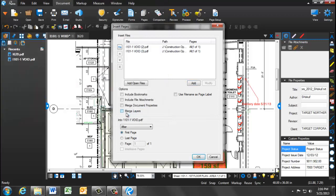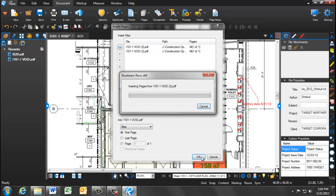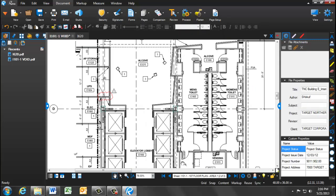Now, down towards the bottom, you have the option to pull these documents in before or after the original document that you're viewing. By simply clicking OK, the documents will now come in after the original.